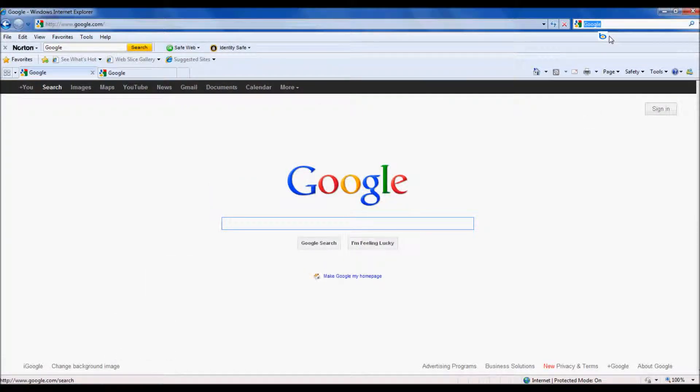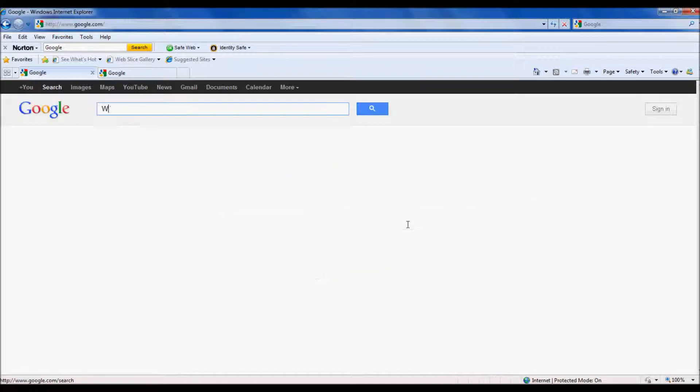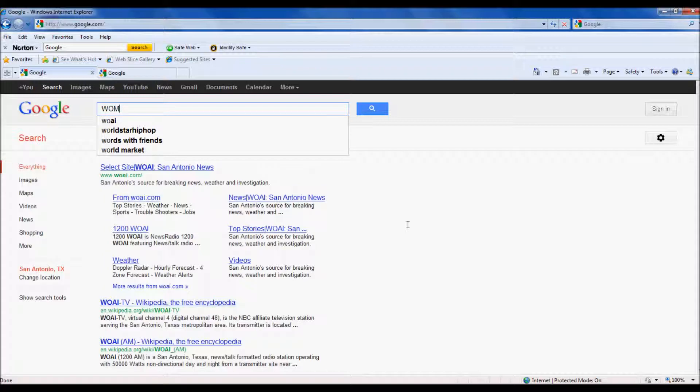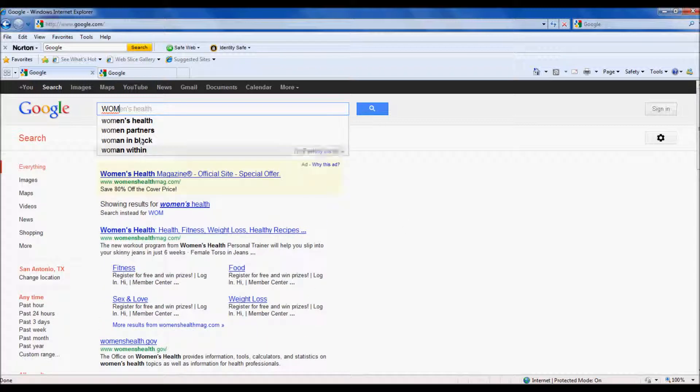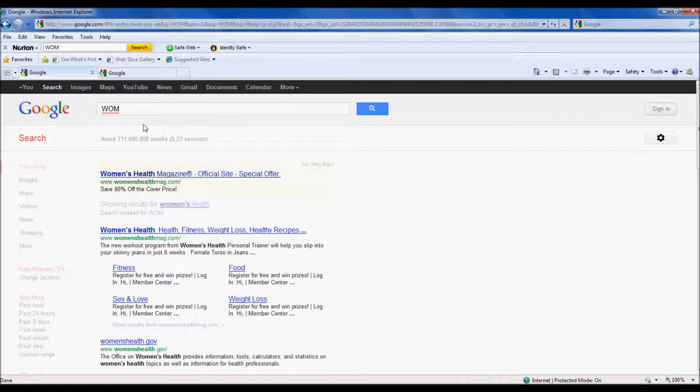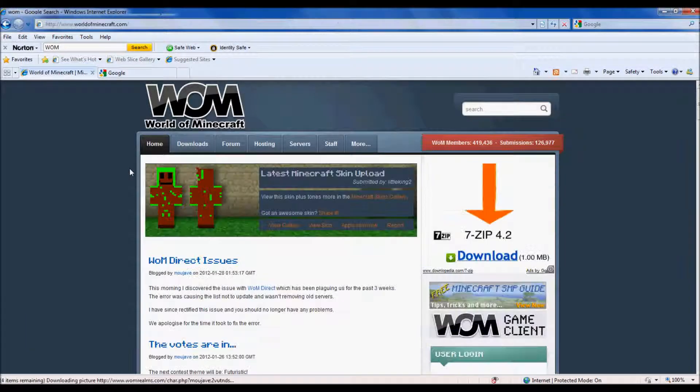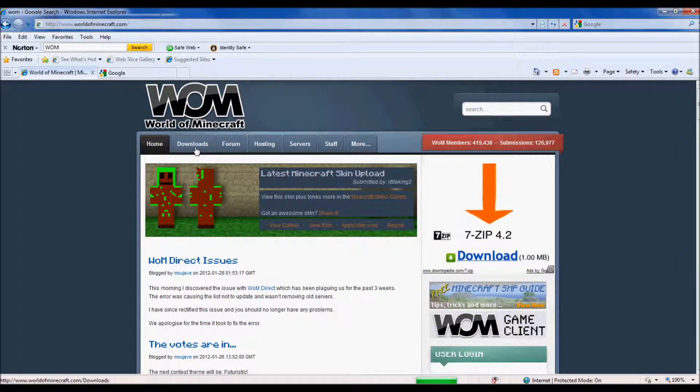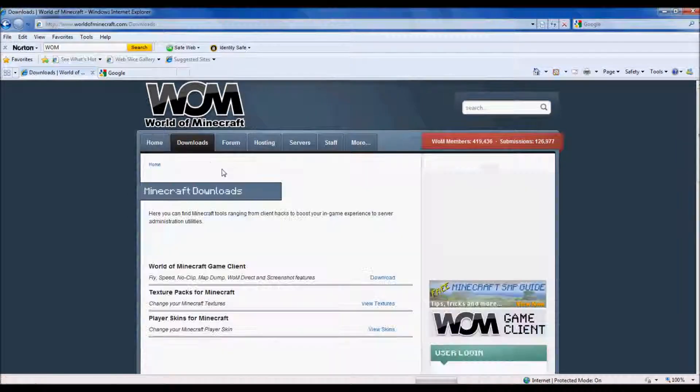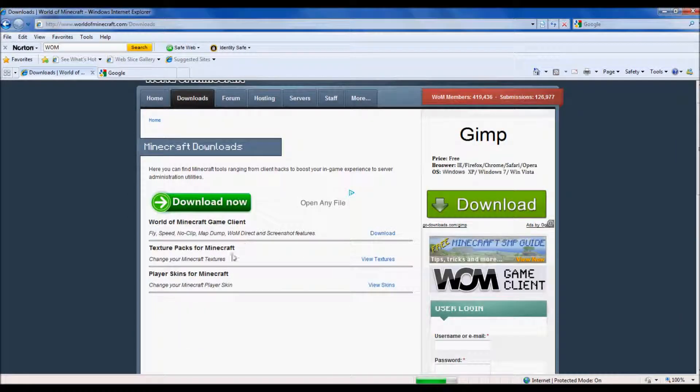Hello YouTube, today I'm going to show you how to change your skin the easiest way. You want to go to Google and search WOM for World of Minecraft and press enter.